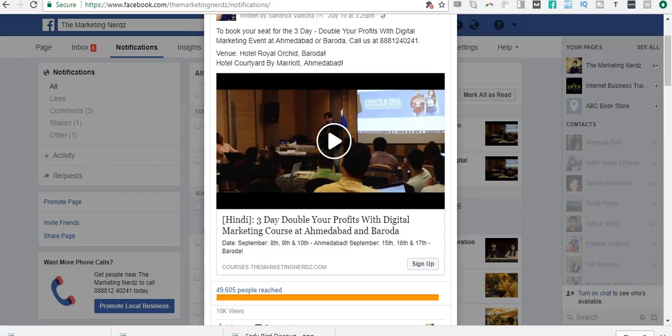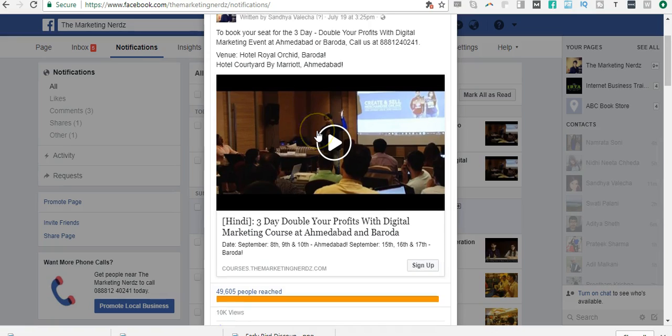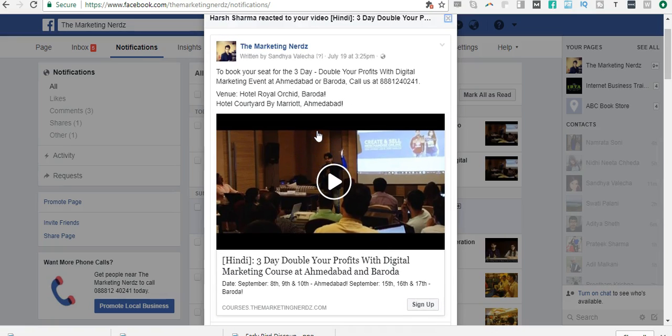All right, welcome back to your Facebook advertising course. I have some new updates for you. As you can see, this is a new ad that I'm testing out—it's a video ad.